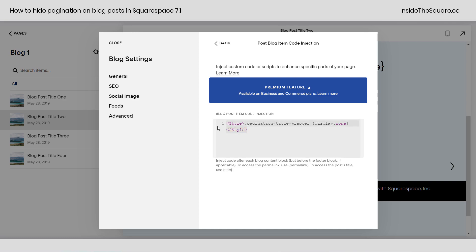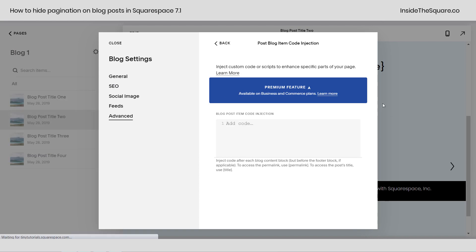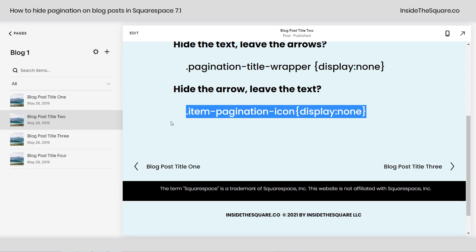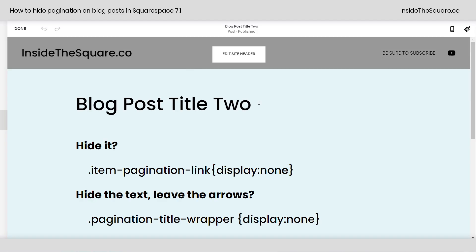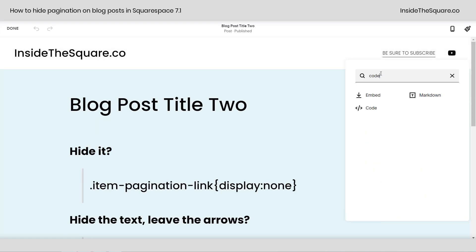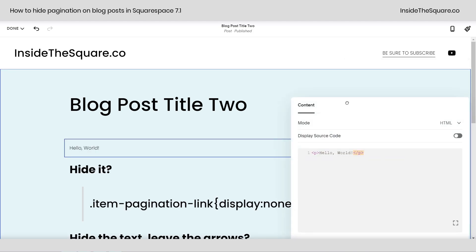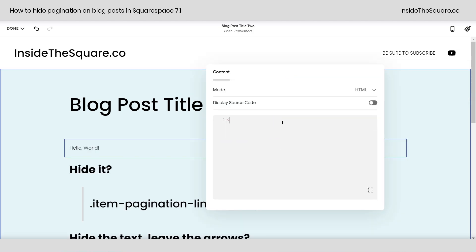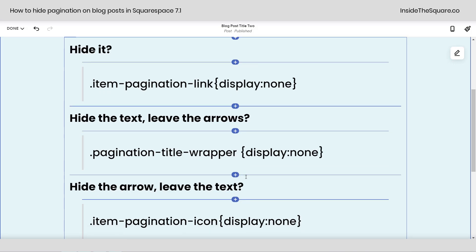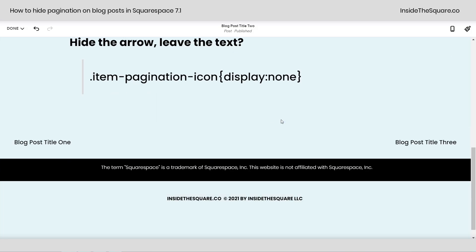So what we're going to do is take this code — I'm just going to remove it and select save. Everything will go back to the way that it was. Let's say we just want to hide the arrows on a blog post but we're only on a personal plan. I'm going to hop into edit mode on this individual post and click the plus sign to add a block of code. Again, I need to use the style brackets because I can have multiple types of code here. I'll paste the code — this is 'don't display the icon.' Clicking out of here and scrolling down — just the text is left.